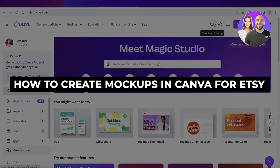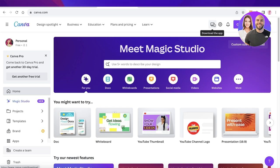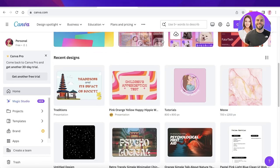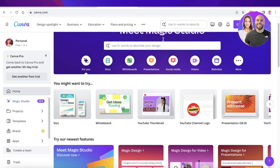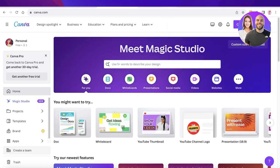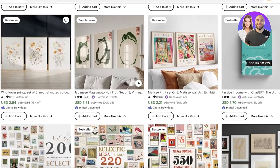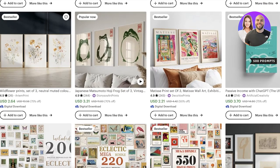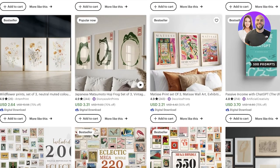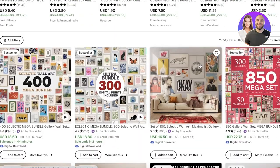How to create mockups in Canva for Etsy, step by step. Hey guys, welcome back. In this video I will be showing you how you can create mockups in Canva, the reason why you should be creating mockups, what are the recommended sizes, and what kind of sizes would work best for Etsy. So let's get into it.